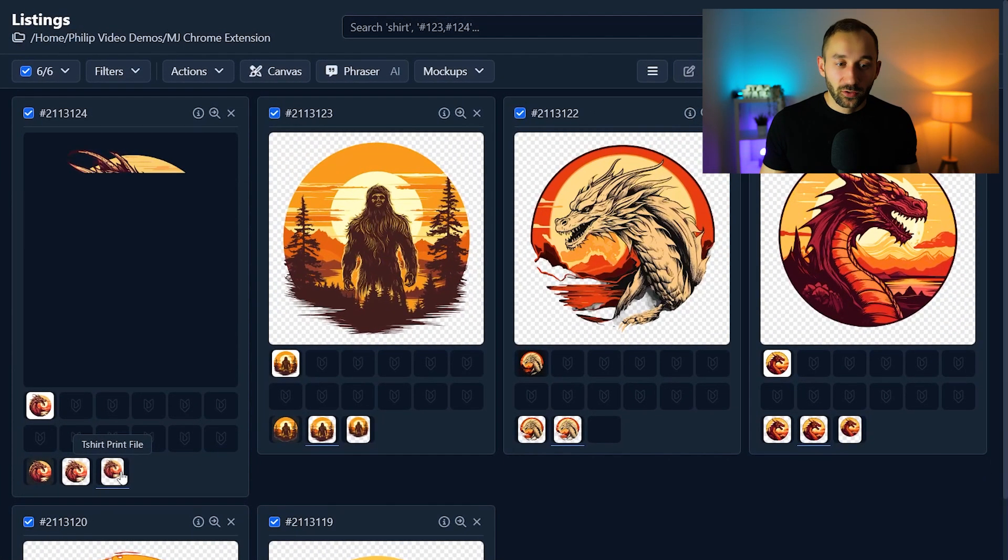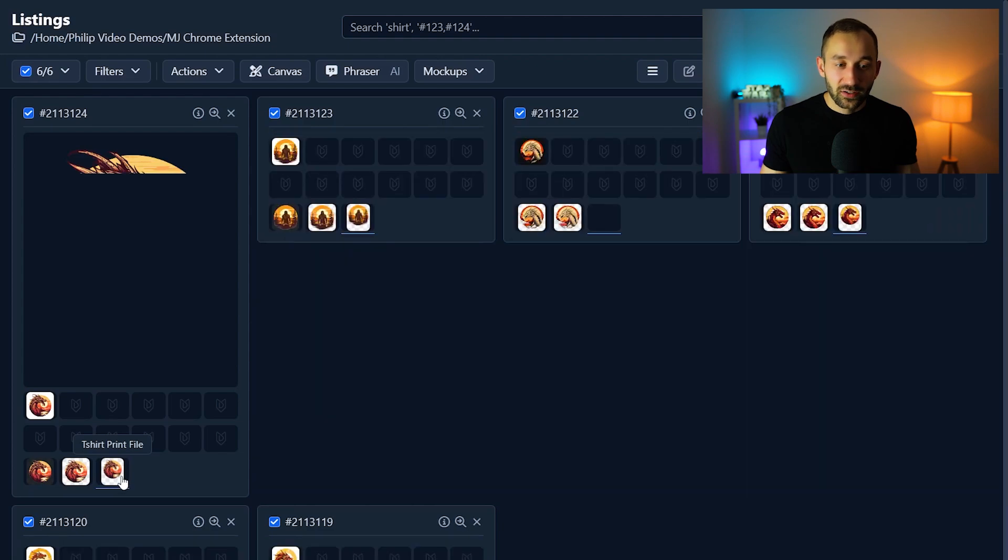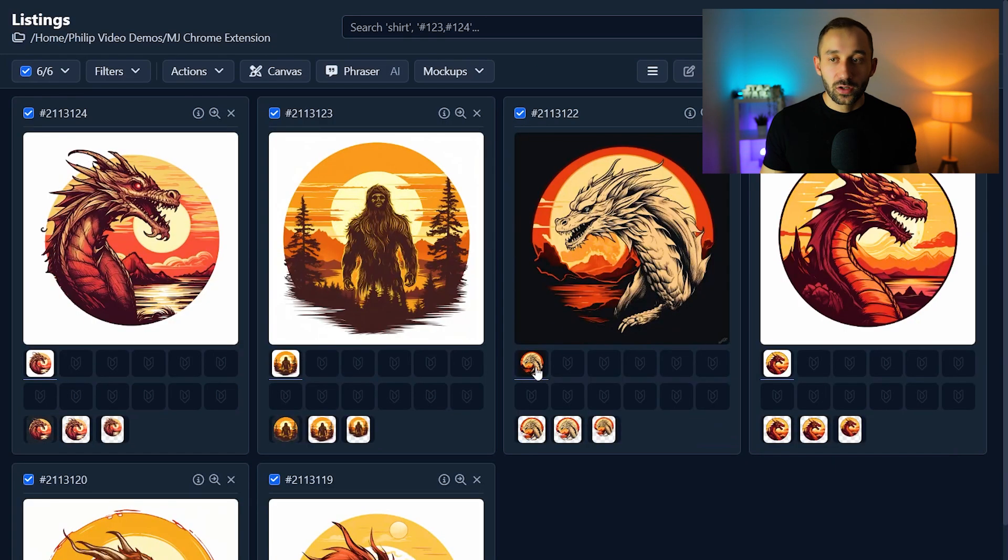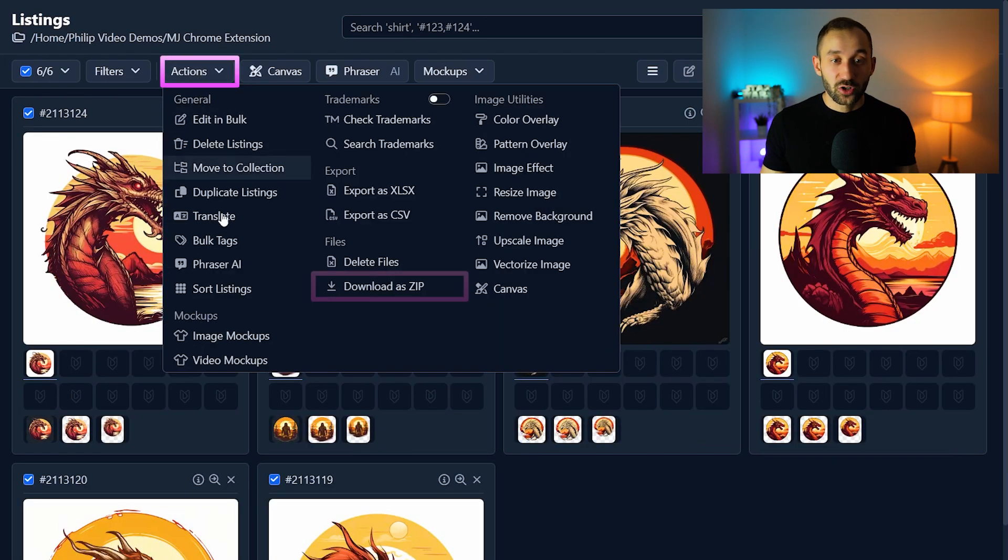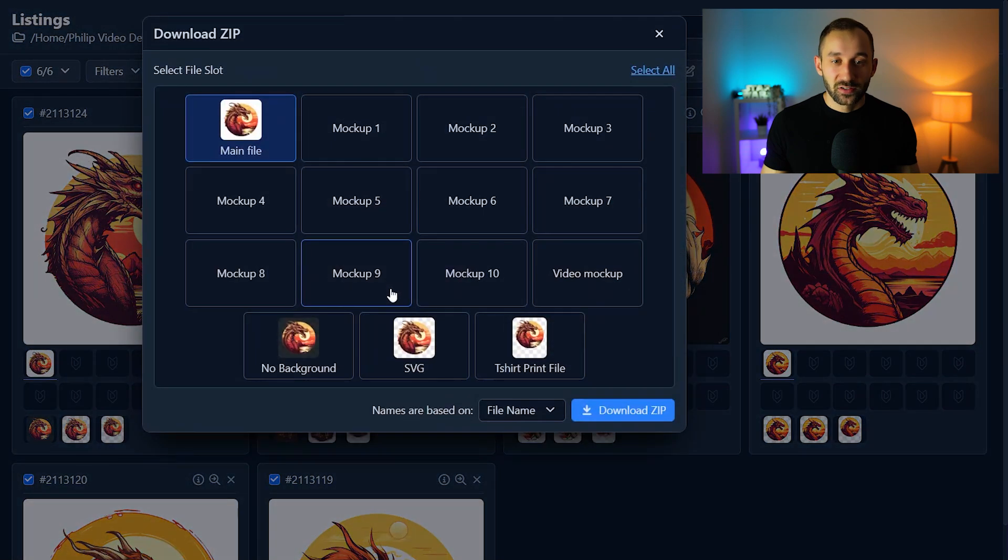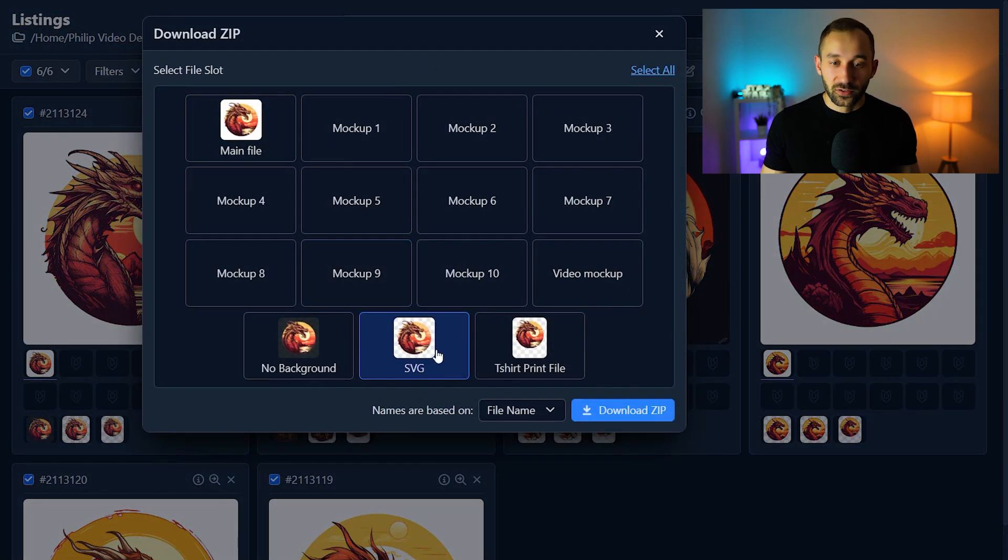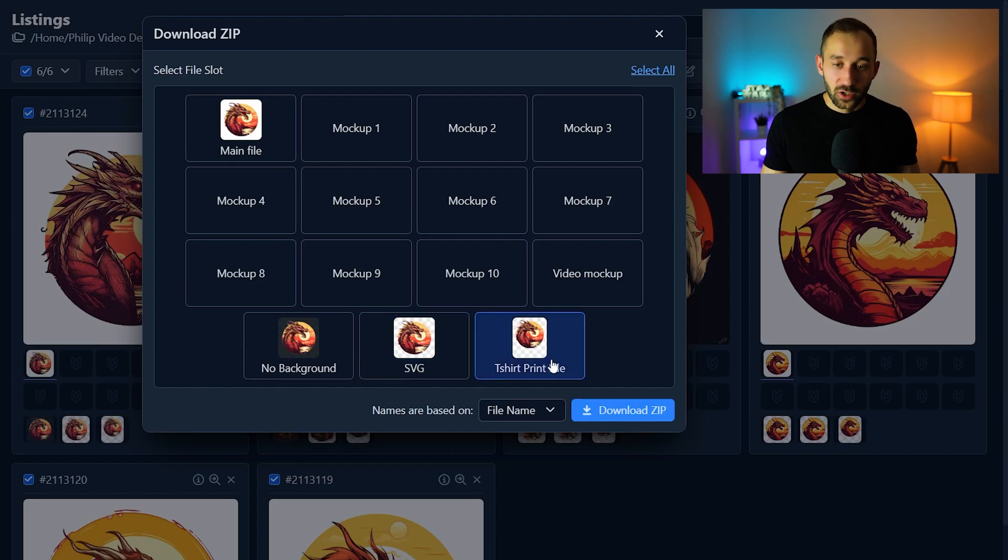By the way a quick tip as well, if you ever wanted to download any of the files that you've created you can also do that by heading to actions, download a zip and then essentially just selecting the files that you want to download. So if you wanted the SVG, if you wanted the t-shirt print file you can download them as a zip.